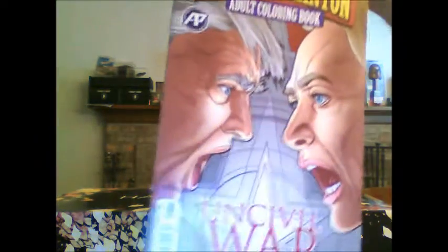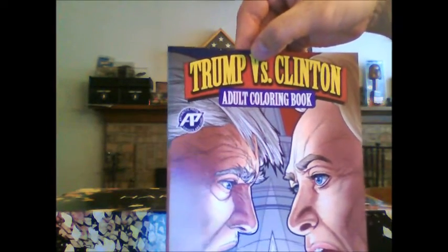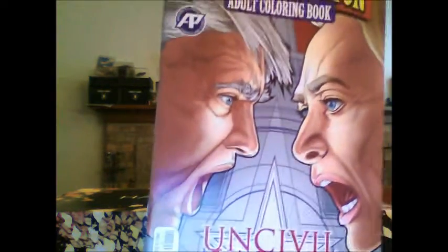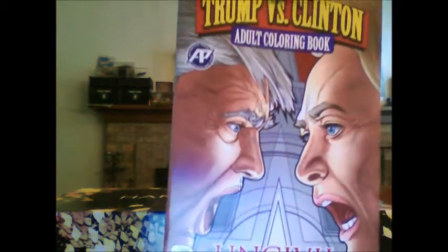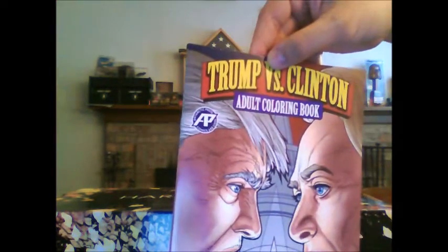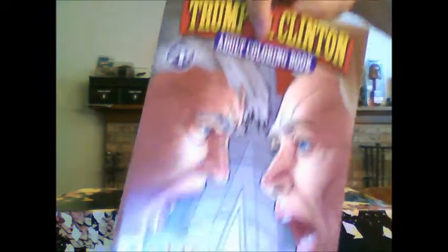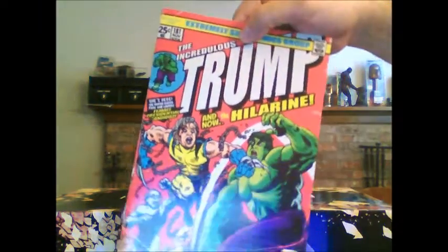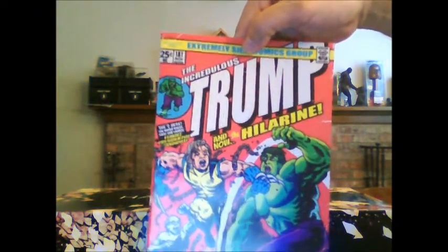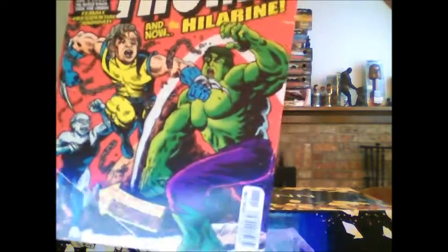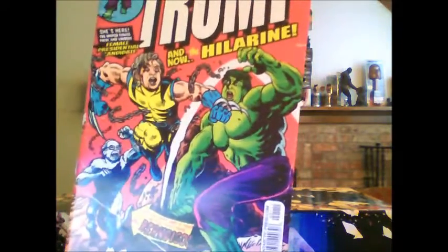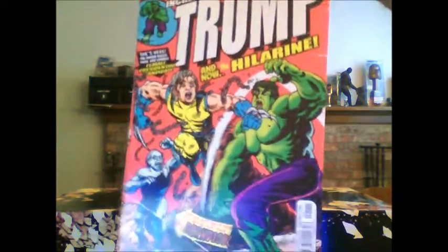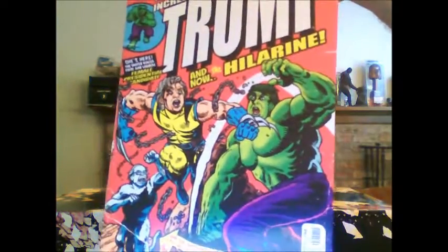I wanted to show everybody this because I thought this was really cool. This is Trump vs Clinton Adult Coloring Book. Look on the cover there. It says Uncivil War. But the front cover is not what sold it. I'm not entirely political. I don't even want to get into what I think about our candidates this year. But this front cover is not what sold me the book. This, the back cover, is what sold me the book. The Incredulous Trump and now the Hillaryne and then you've got the Burn to Go off to the side. I mean, how could I not buy that? That's awesome. Whoever did this was incredibly creative. This is from Antarctic Press.